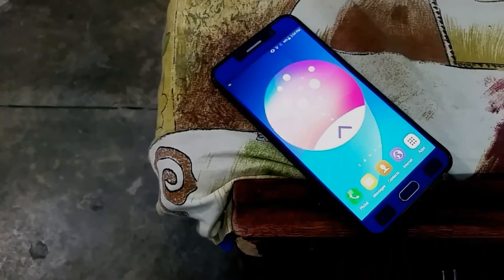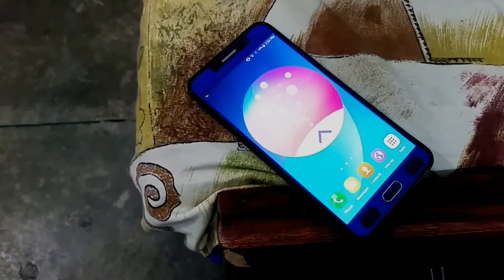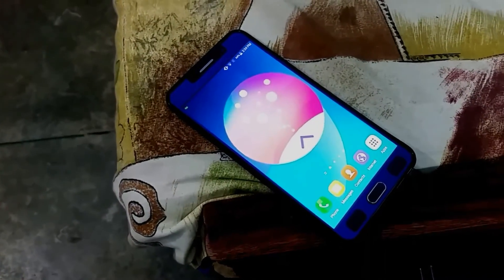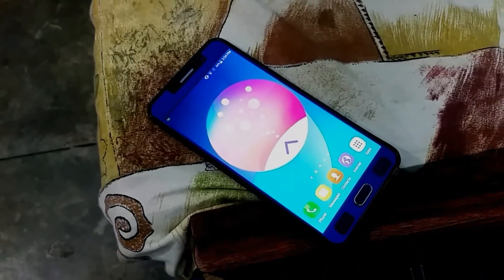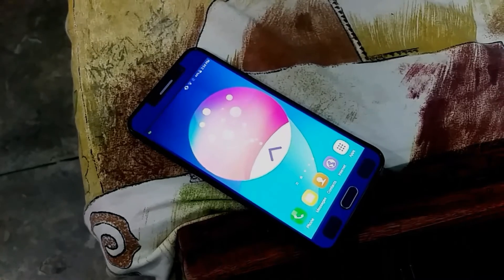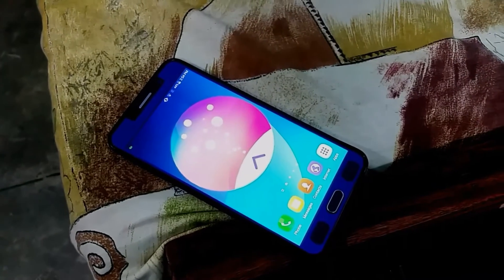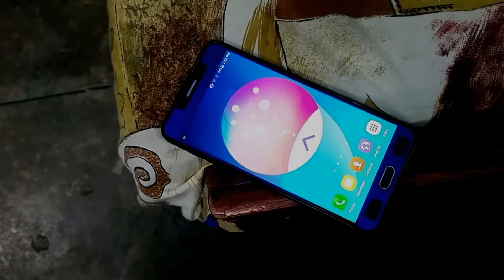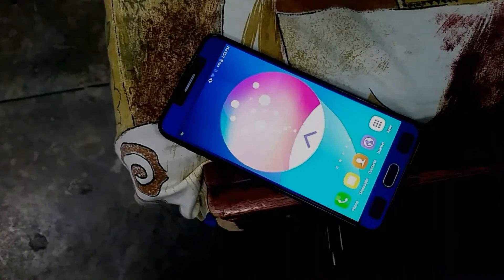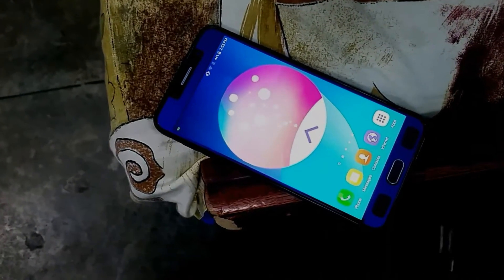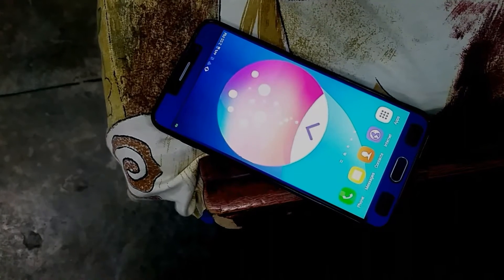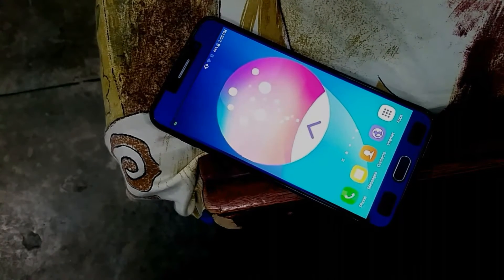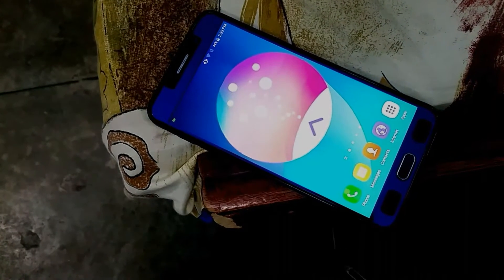Hey guys, how's it going? This is A from ASTEC and today I'm bringing you a review of an app that's quite interesting — an app that will let you customize your touch-based device to your pleasure. Let's take a look at the GoodLock app in this full review. Let's get right into the video.